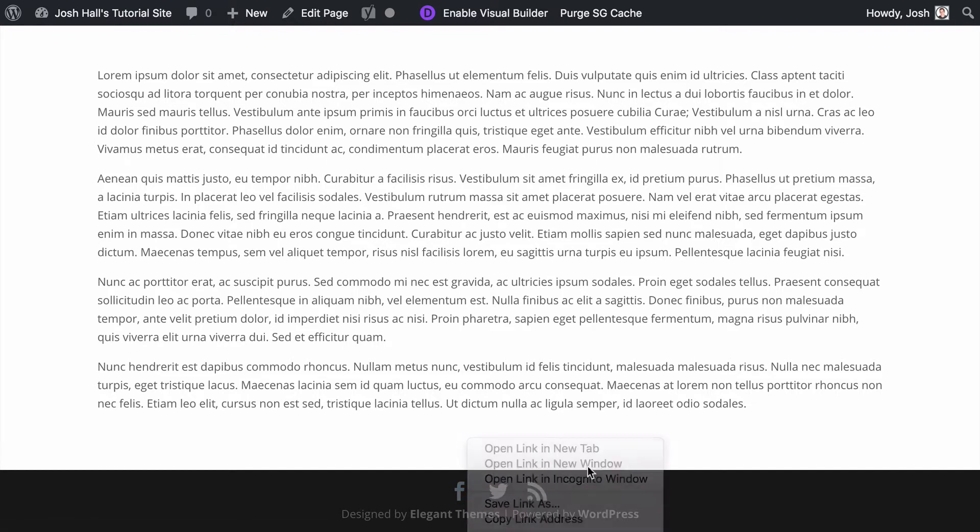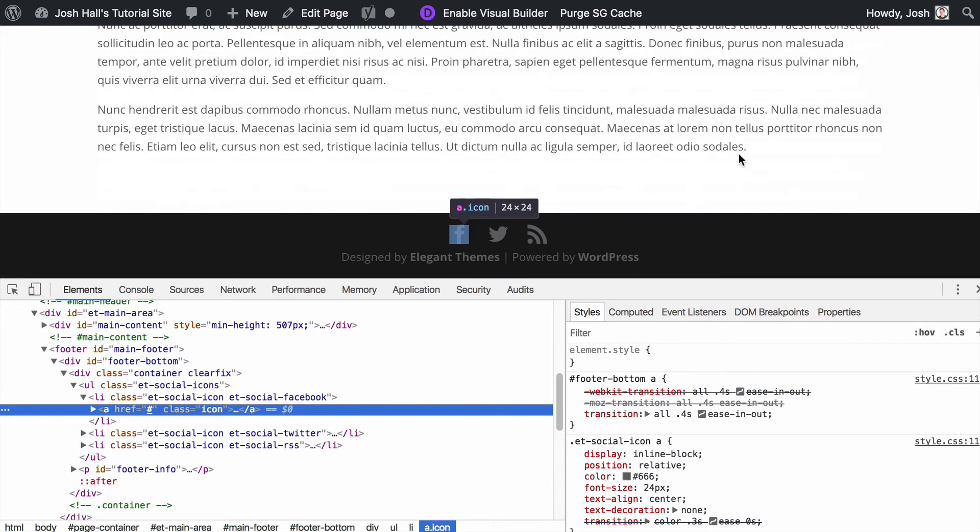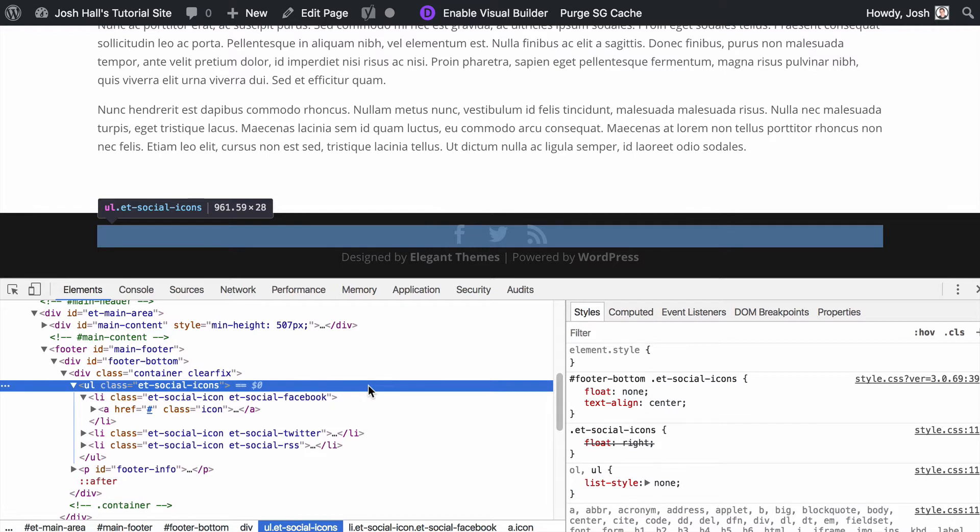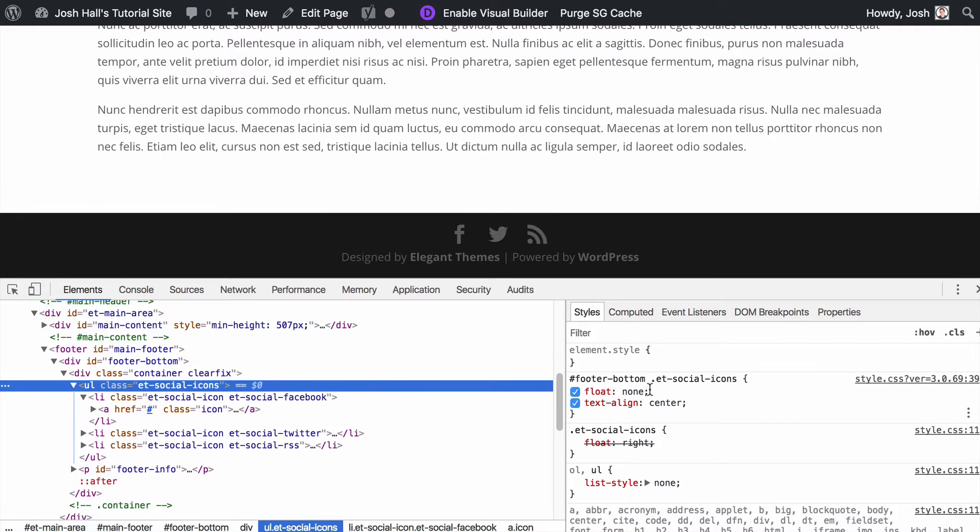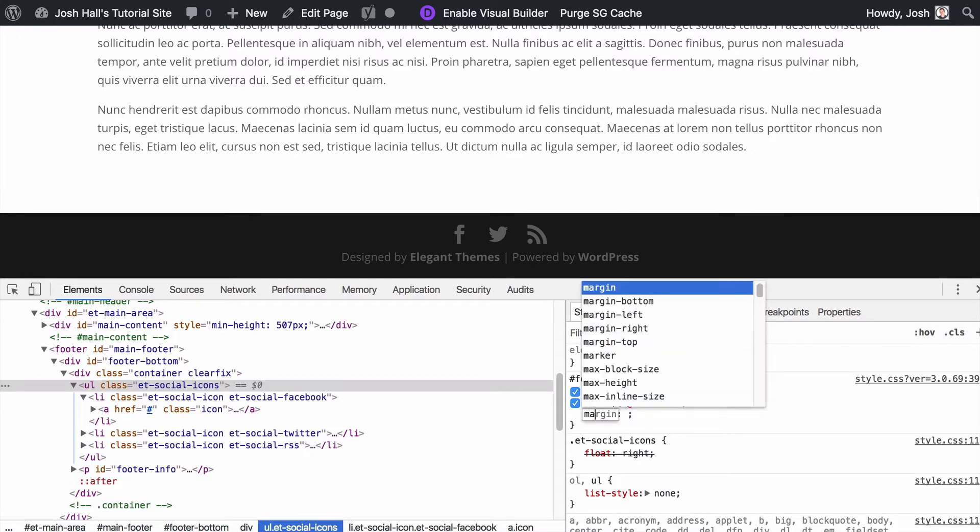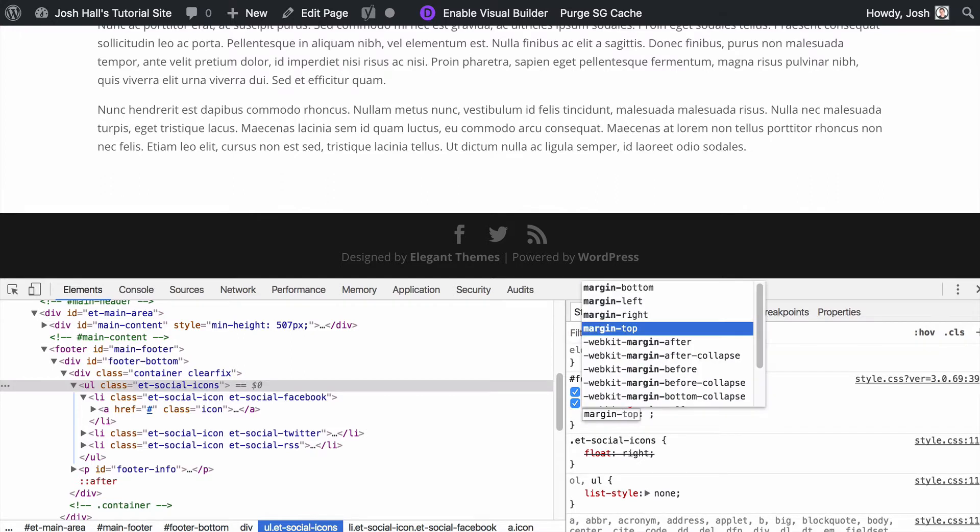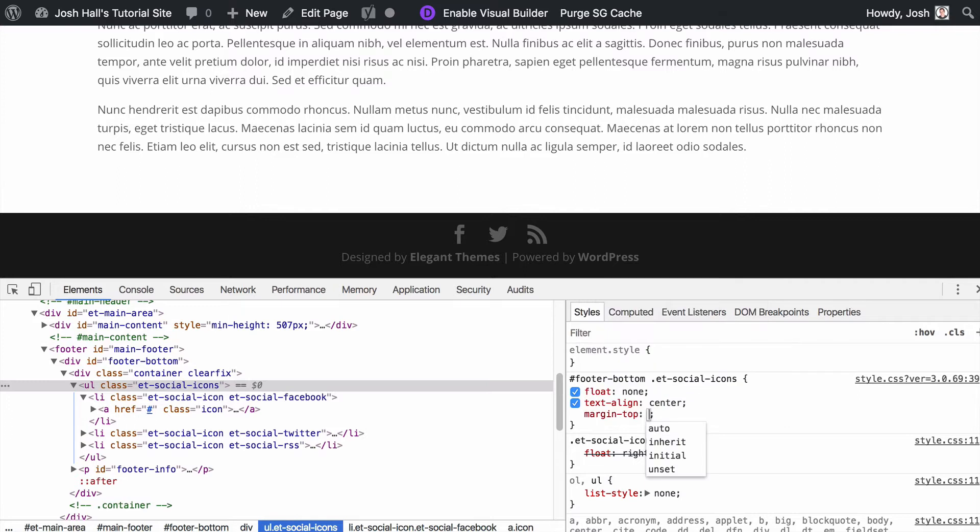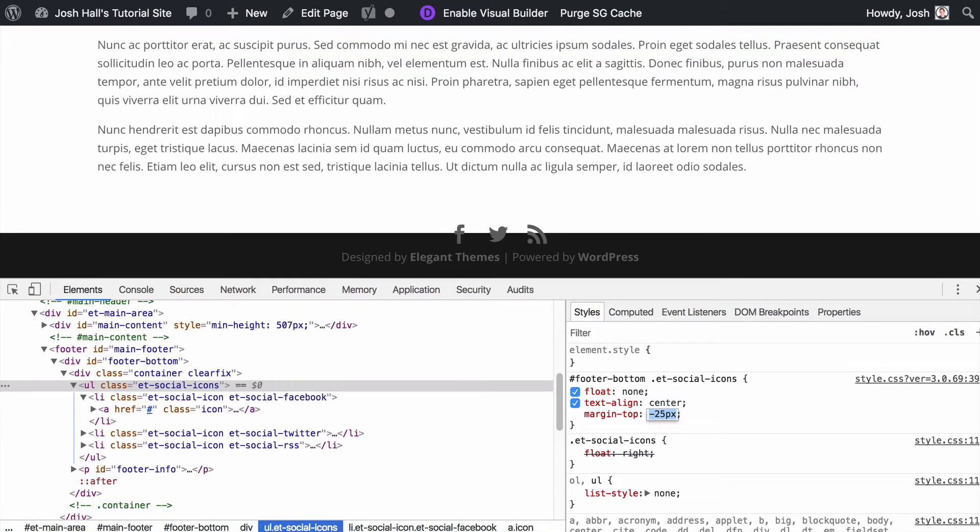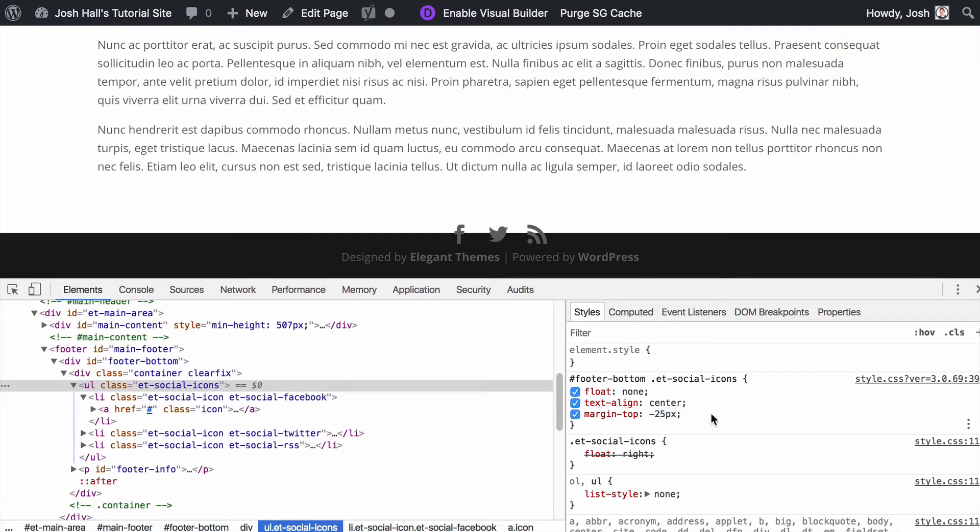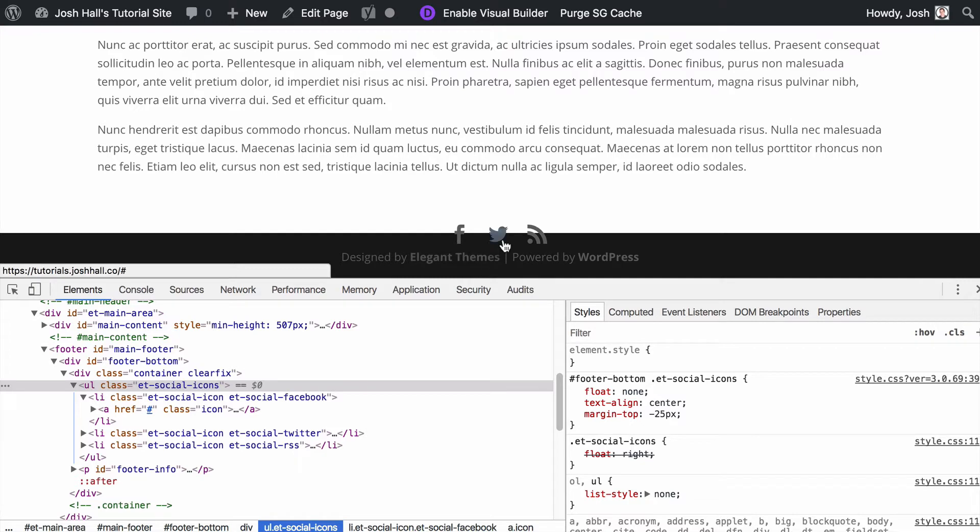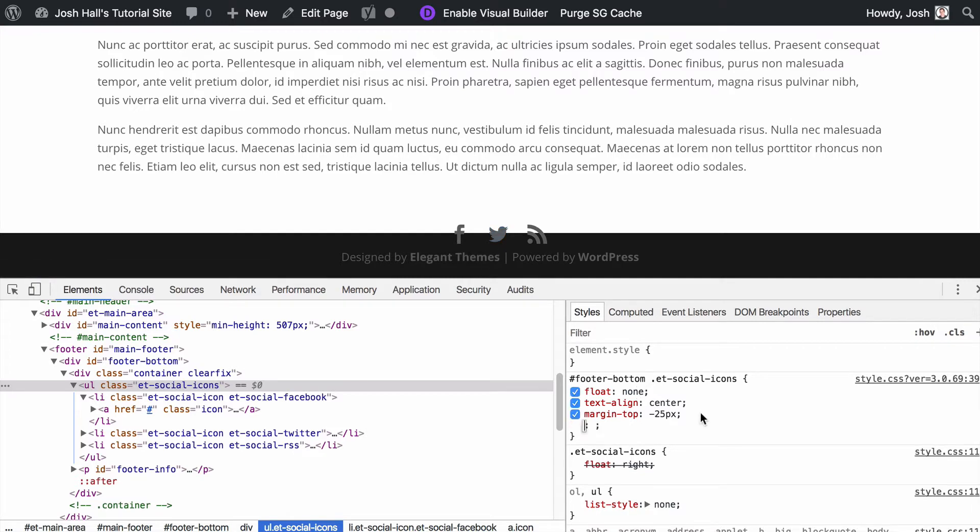But now we're to the point where we can go ahead and start messing around with this and having some real fun. So I'm going to inspect element on these, and I want to look at not the individual links but the actual container that has all these icons. You can see right here where there's the footer bottom social icons that I just put in there. What I want to do is the same method I used on the previous tutorial, and that is to give it a negative margin on top. Let's try negative 20 pixels for right now. Okay, that looks pretty good. Let's jump up a little more. We'll try negative 25 for now.